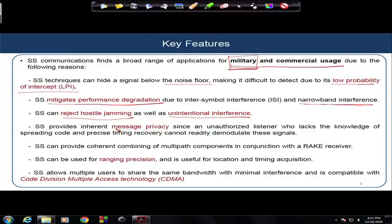Spread spectrum provides inherent message privacy. If the communication cannot be detected and your signal is buried in noise, your privacy of message transmission is very high. Spread spectrum communication is the first step, the first means by which we provide security in the physical layer. You might have heard about the five-layer security system — spread spectrum communication is a very fundamental step towards that.